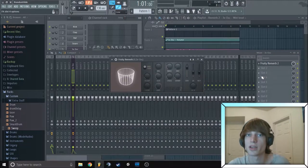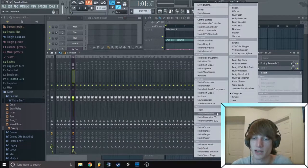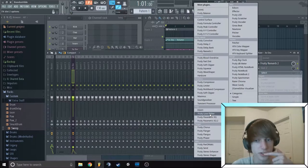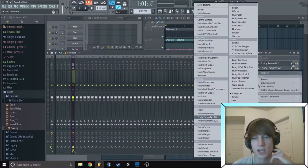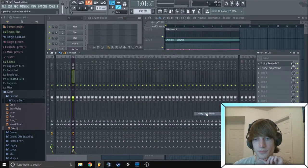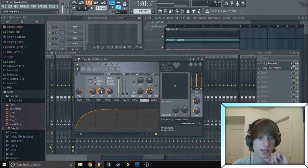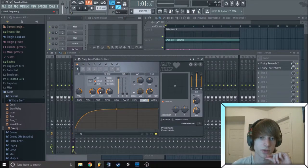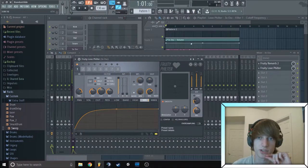And then the next thing we want to do is add a fruity love filter, which is in the filters section down towards the bottom. And then this cutoff, we want to right click on that and create an automation clip.